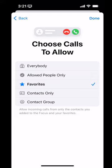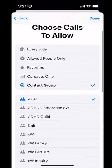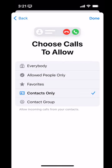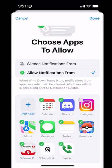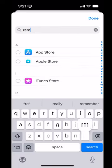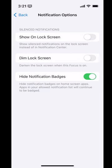You can also allow calls from particular people — it could be everyone, certain allowed people like those I just tagged in, from favorites, or even a contact group, which is awesome. Normally iPhones don't acknowledge groups, so I'm going to say allow calls from favorites. Then I can pick what apps I want to have notify me. I definitely don't need Instagram — no. I think it's usually a good idea to get Reminders no matter what. And under options: are silenced notifications allowed to show on the lock screen, do we want to dim the lock screen, and do we want to hide notification badges? I definitely do want to hide notification badges.